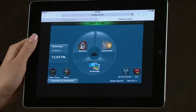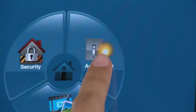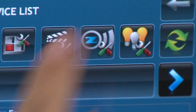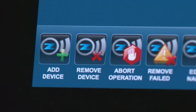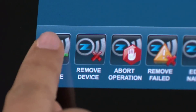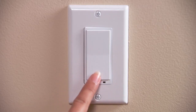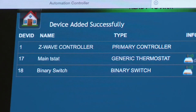To enroll a Z-Wave wall switch, select the Automation icon, then select the Z-Wave Setup icon. Select the Add Device icon. You will be prompted to add the device. Toggle the Z-Wave light switch once, turning it either on or off. You should see the device added to the list.